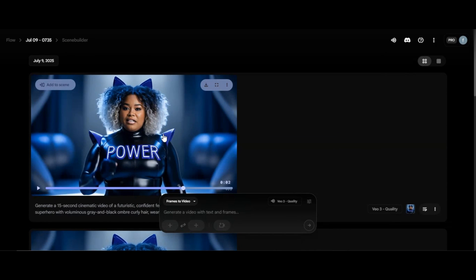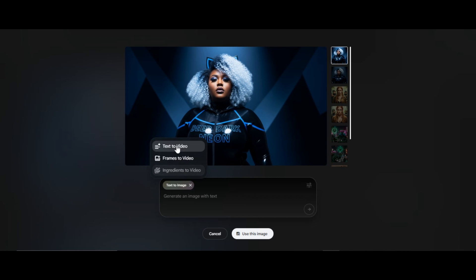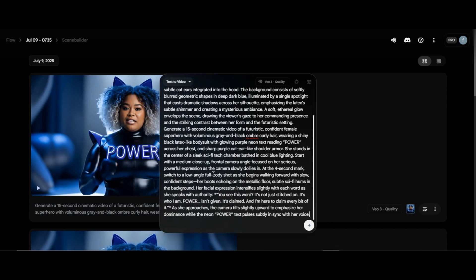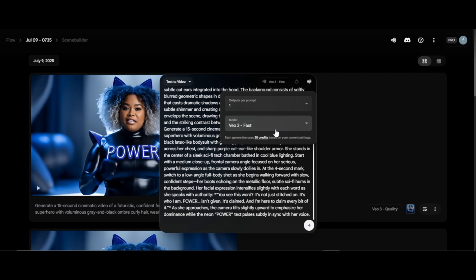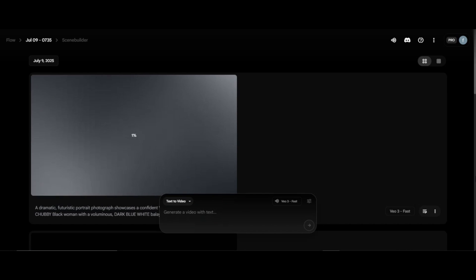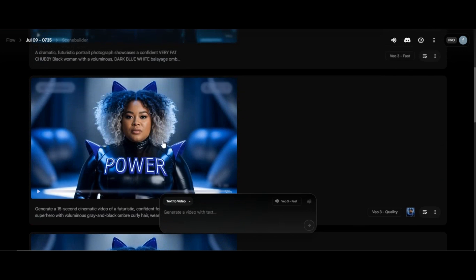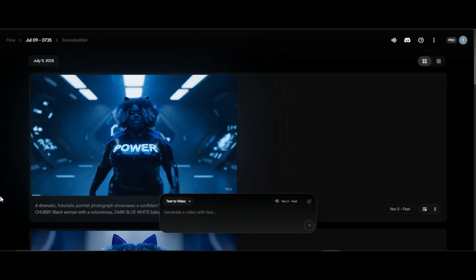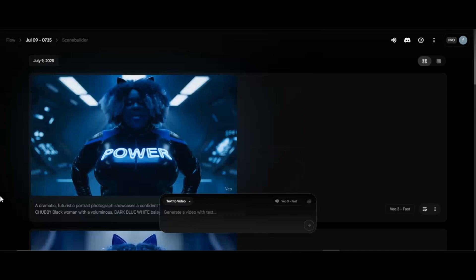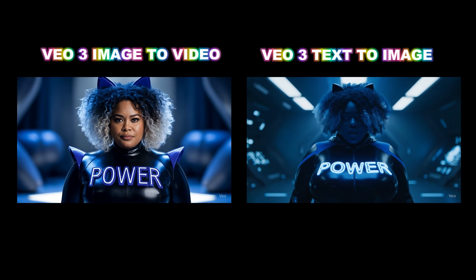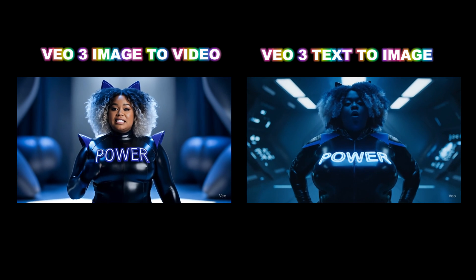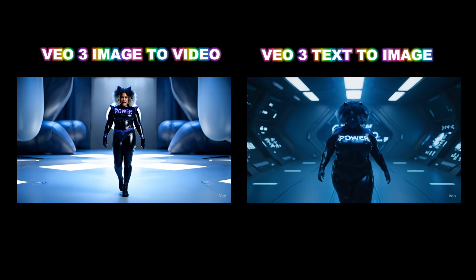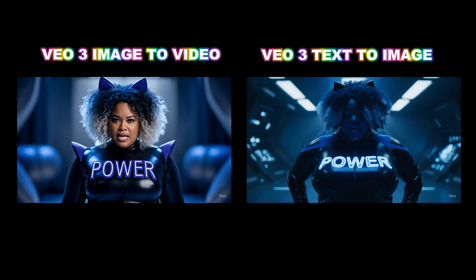Let's compare frame to video with audio against the text to video feature using the same image and prompt. I select text to video and paste both the prompt used to generate the image and the prompt used to animate it, using Veo 3 Fast to save credits. The quality is not up to frame to video with audio — the camera movement is really poor compared to image to video results. The quality of image to video is ten times better than text to video despite using the same prompt. With this new feature, we will be seeing double the quality compared to text to video.